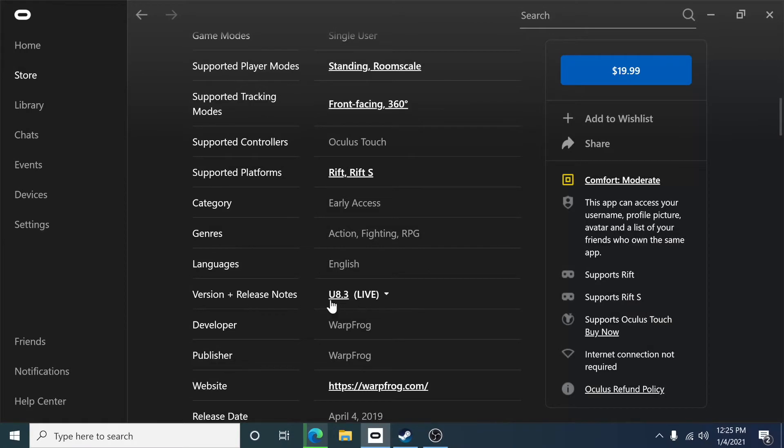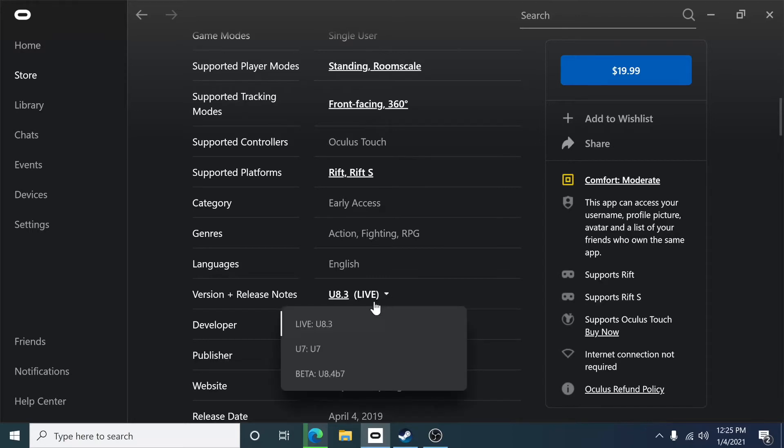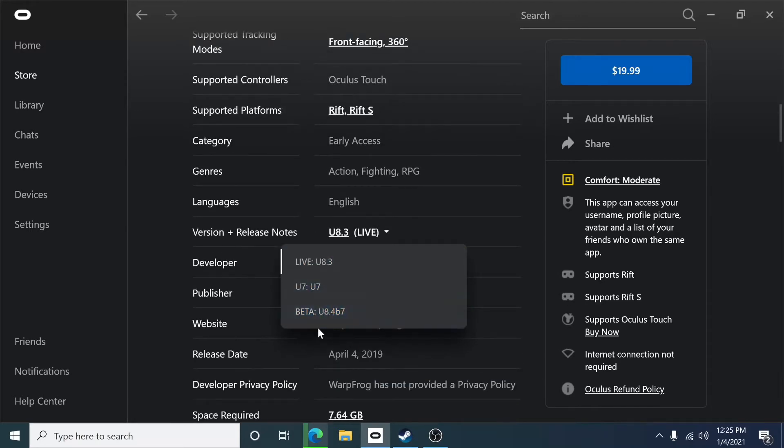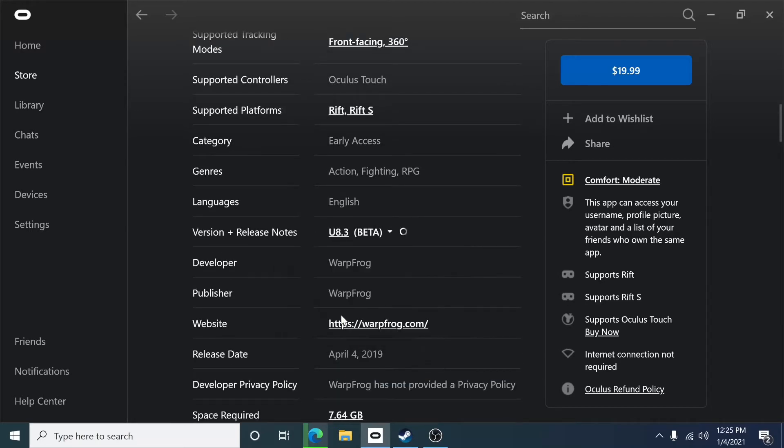Under here, you're going to see it says U8.3 Live. What you want to do to opt into the beta is click that drop-down arrow and select Beta U8.4 Beta 7. This will make sure you're on the correct beta software and will reinstall the game.